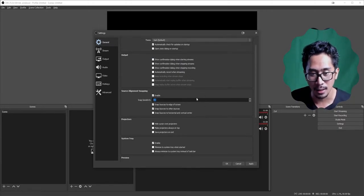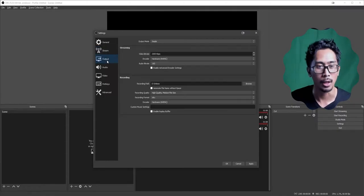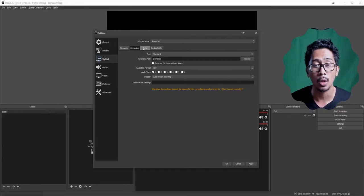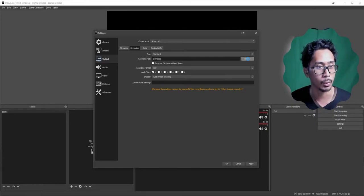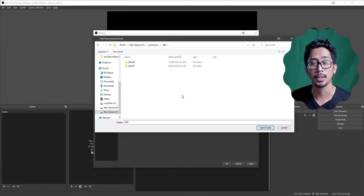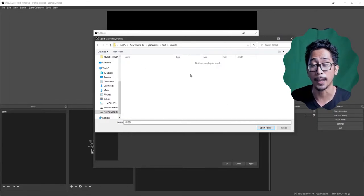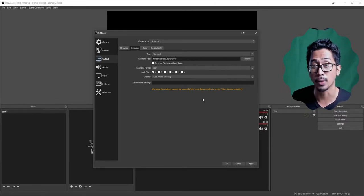Go to Output. In Output, set Output Mode to Advanced. Skip Streaming and go directly to Recording. For your Recording Path, I recommend creating one on your desktop. I record by month — so right now we're on August 2020, that's where all my recordings for that month will end up. Generate file name without spaces — I actually like spaces.